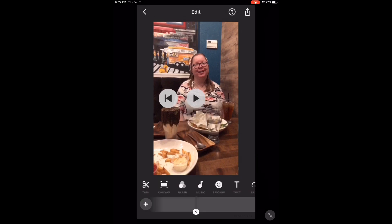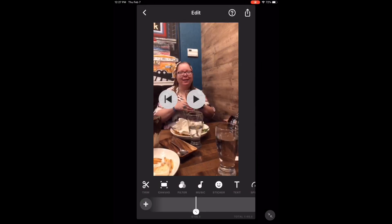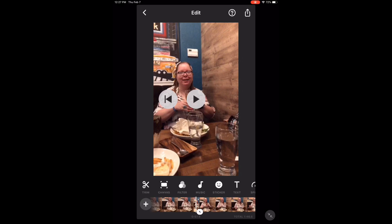If you look at my timeline, you can see that I now have two separate video clips with the middle removed.